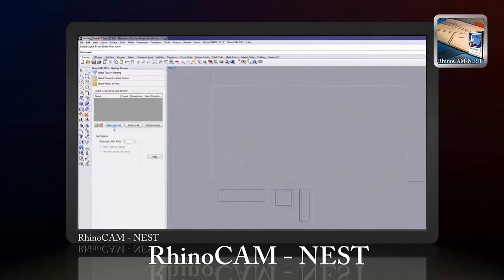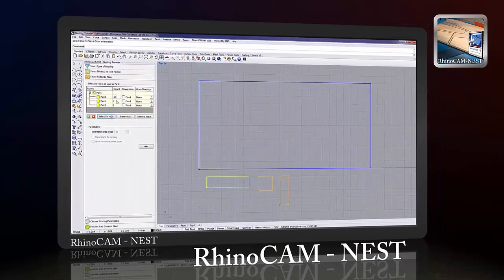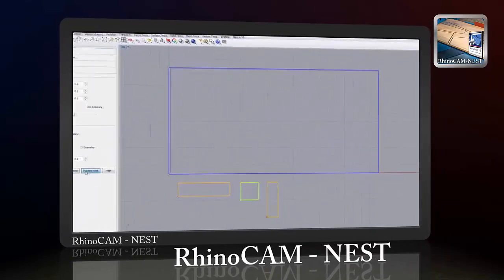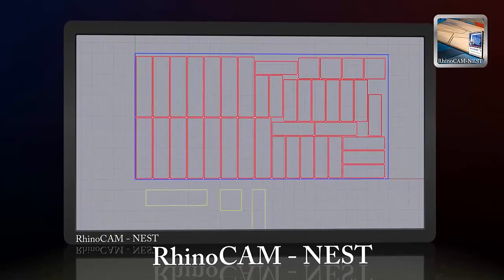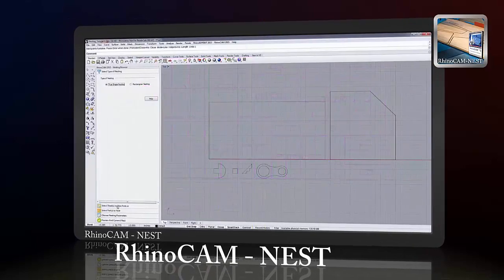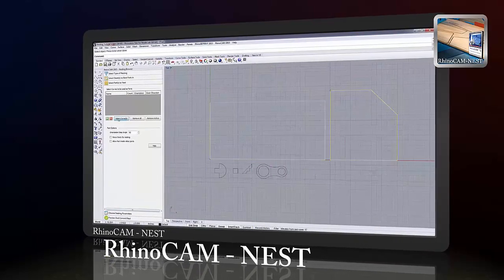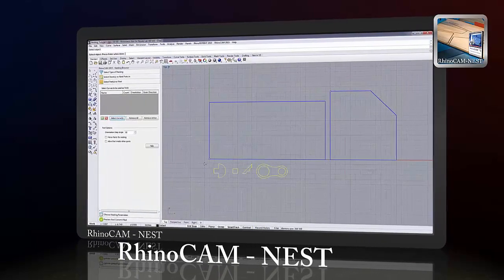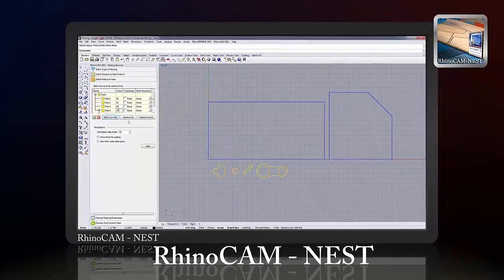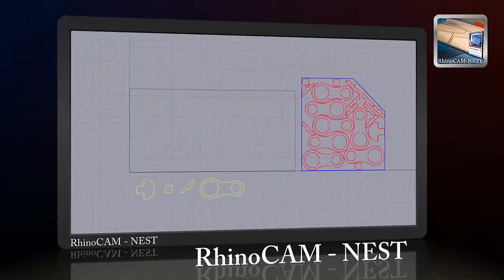RhinoCam Nest is used to arrange geometric shapes optimally onto sheets of stock material to minimize material usage. Used in cabinet making and other routing applications, it provides two primary nesting methods: rectangular nesting and true shape nesting.